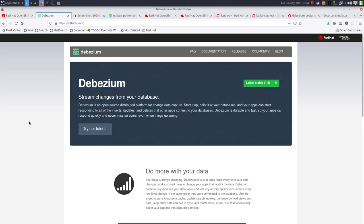Debezium is part of the Red Hat integration portfolio and is a platform for change data capture. In a nutshell, with Debezium you can monitor the transaction logs of a database and then react on inserts, updates, and deletes.